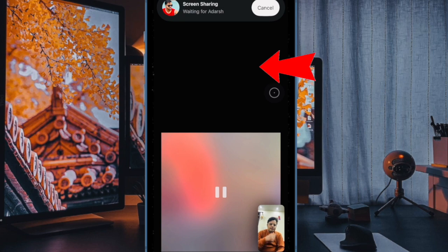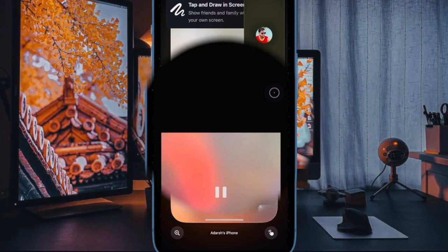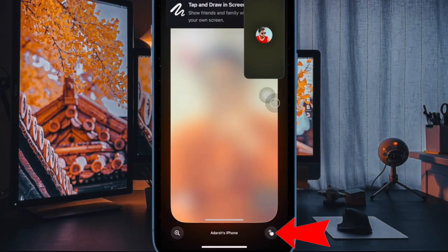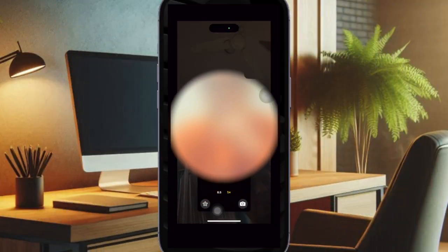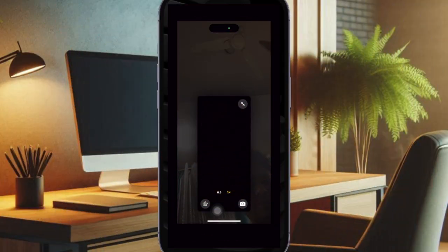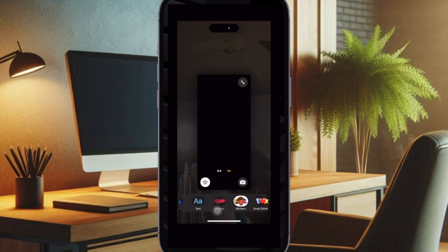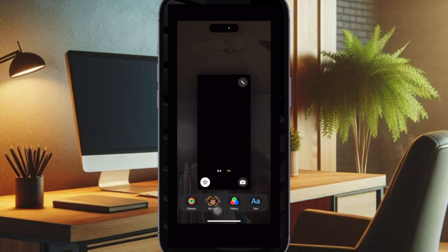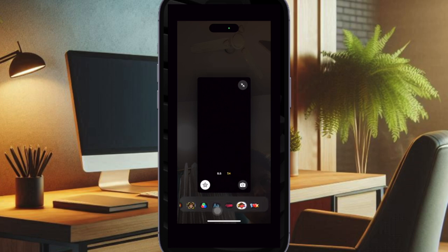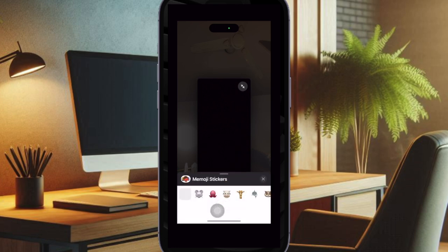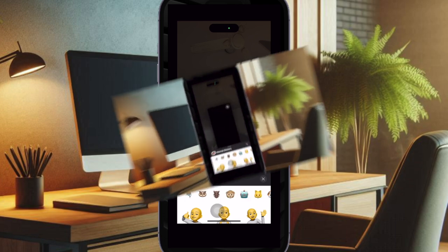Tap the window displaying the shared screen, then tap the remote control icon. Once the other participant accepts your request, you can interact with their screen. You will now be able to tap, swipe, or use the on-screen keyboard within the apps, making it easy to guide or assist them.